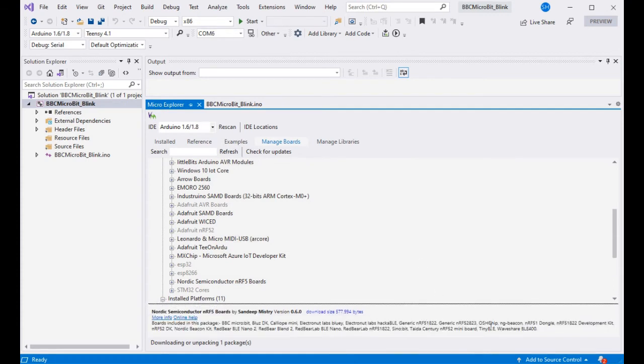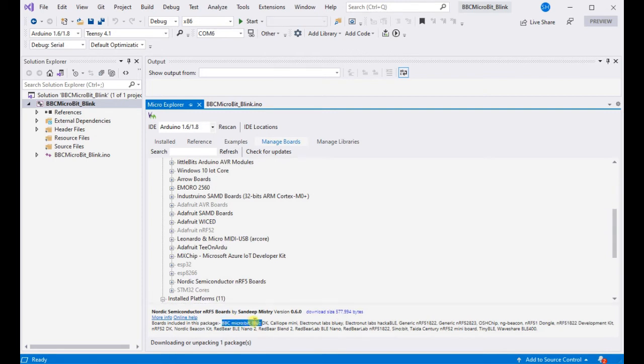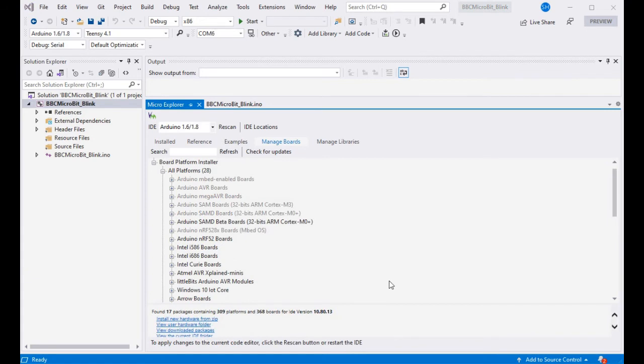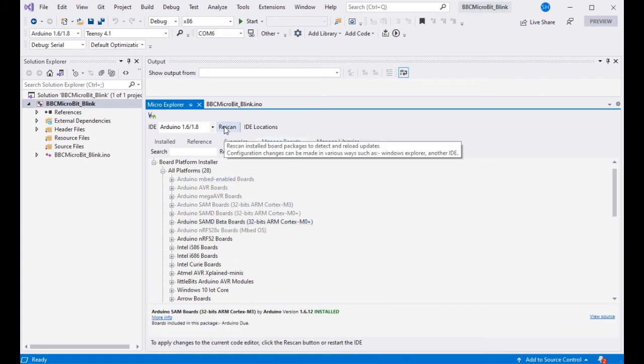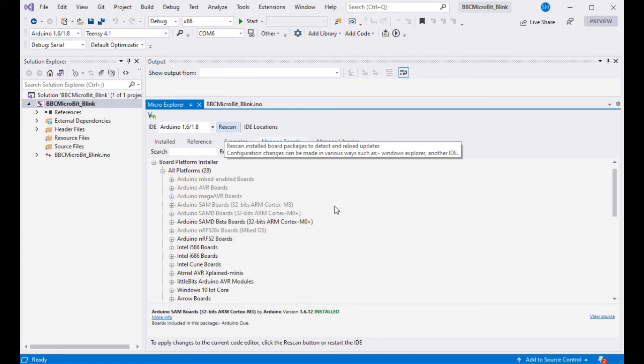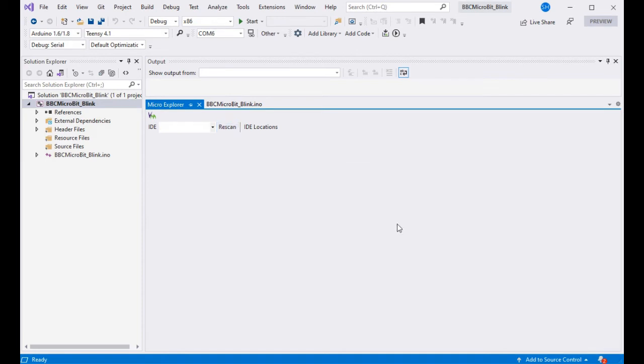And you can also see which boards are in the package from the description as well as expanding the nodes in the tree view. So there we go, that's now installed on my machine, so we need to re-scan or restart the IDE so that all the boards are up to date with what's actually on our machine.